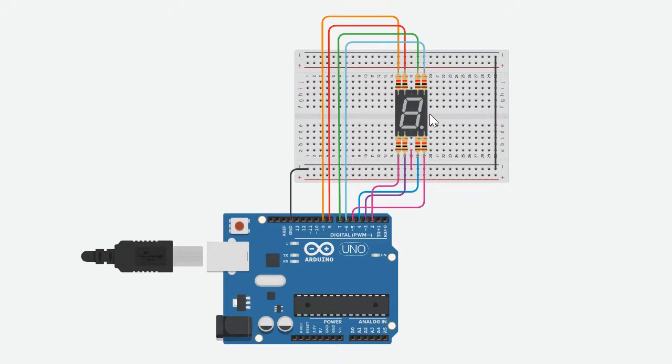Most seven segment displays actually have eight segments with a dot on the right side of the digit that acts as a decimal point.